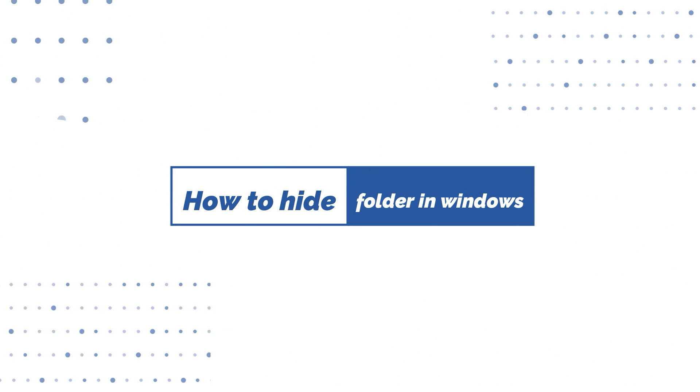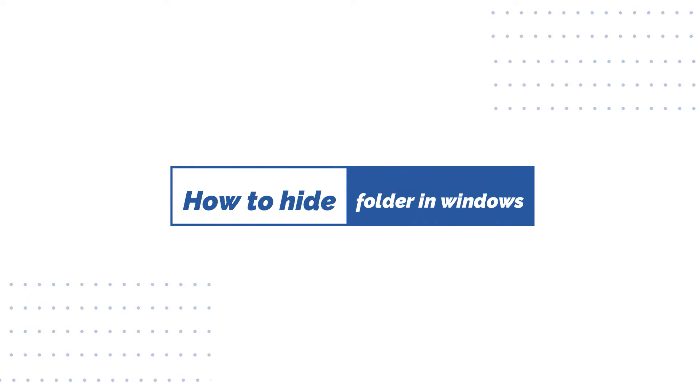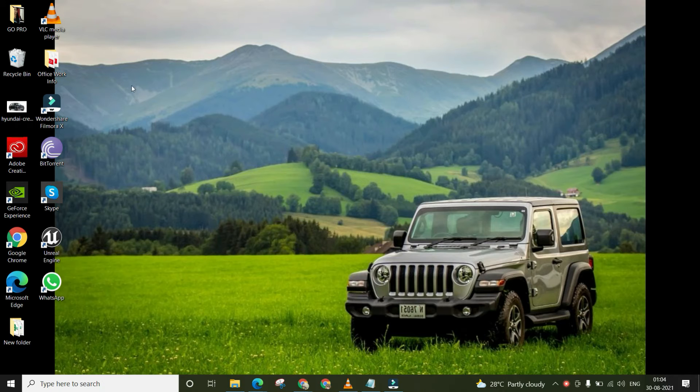Hi. Want to hide a folder on Windows laptop? Check out the full video.